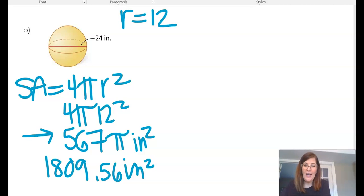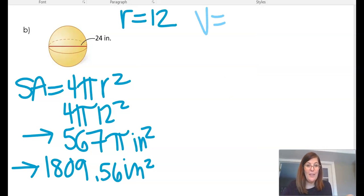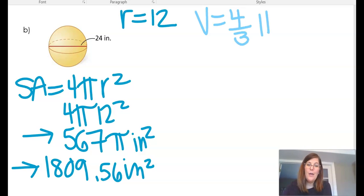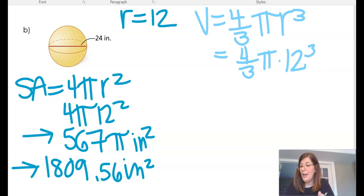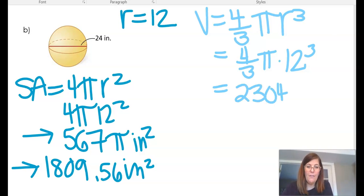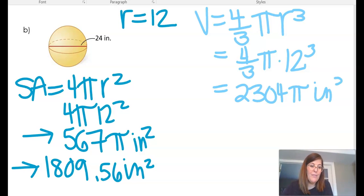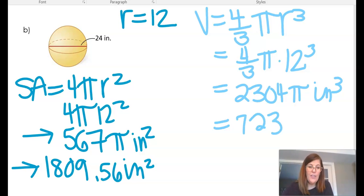Now I find the volume using 4/3 pi r cubed, so 4/3 pi times 12 cubed. This does not simplify to a pretty number; the exact answer is 2,304 pi inches cubed. Plugging in pi equal to 3.14159, the rounded answer is 7,238.23 inches cubed.